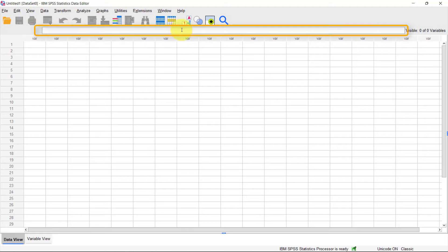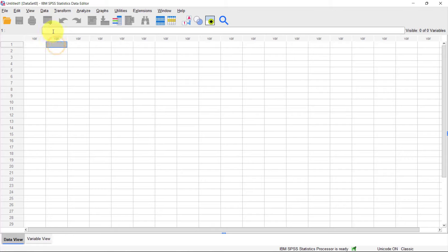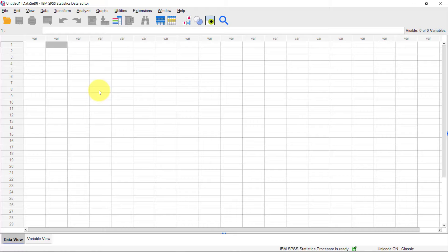Next is the bar that shows the contents of the currently selected cell. Right now we don't have any data, but when you have information and click a cell, you'll see all the content of that cell in this box. Below that is the main program area. The SPSS Data Editor window is divided into two views — the one you're looking at now is the Data View.